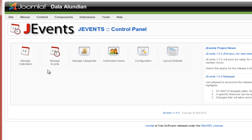For this tutorial we only really need to worry about the first one, which is the Managed Calendars.